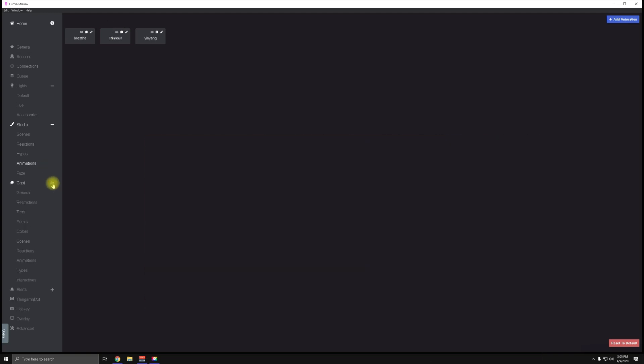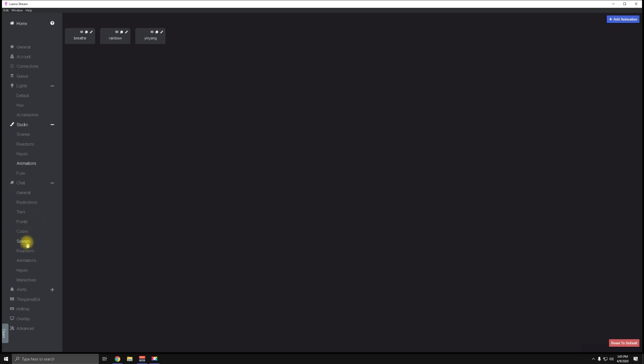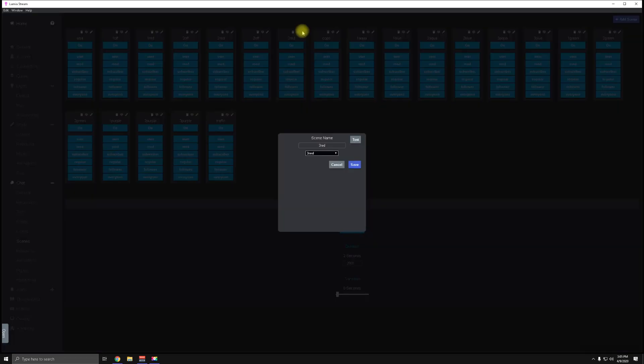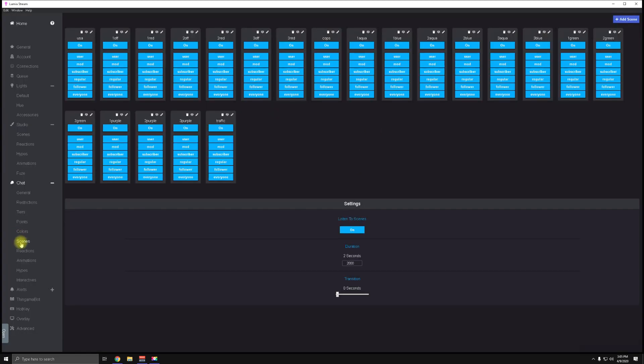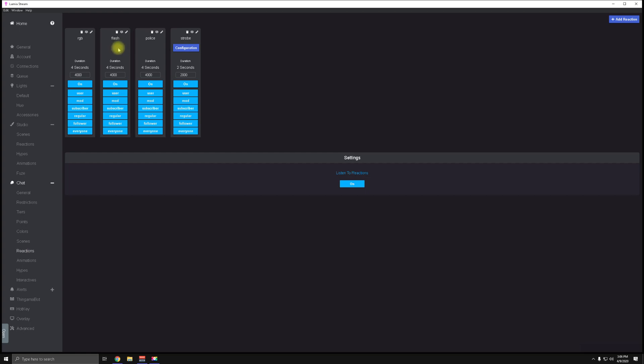Next is your Chat tab. The Chat tab is actually giving the chat the control of the lights and the scenes that you just set up. If you go ahead and click on one of the edit tabs, you'll notice that you can assign a command and that command is linked to one of the scenes that you just set up. Save that command and that's all there is to it. Now repeat that same process but under the Reactions tab.